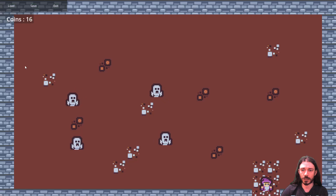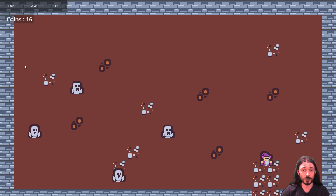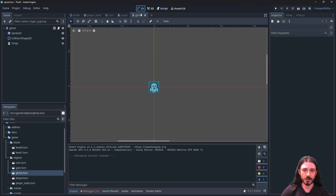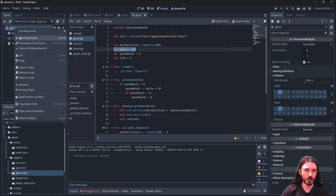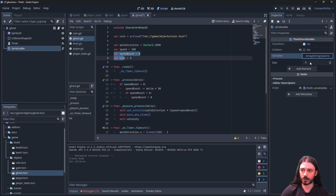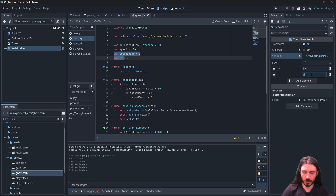Now the ghosts are not serialized yet, so I need to serialize them as well. I open the ghost object and see the variables I want to serialize. I add a Serializable node — I want the Transform to be serialized, no children, but I do have variables. One variable is 'life' and the other is 'speed'. Always check your spelling — spelling is very important here.